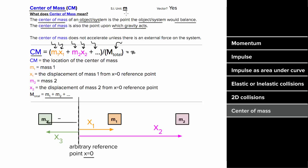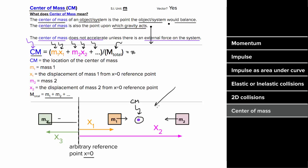The center of mass has units of meters since it's a location — the point where the system would balance and where gravity effectively acts. Critically, the center of mass of a system will not accelerate unless there's an external force on that system; it follows Newton's first law. If the center of mass is at rest, it stays put even if internal masses move around, until there's a net external force.